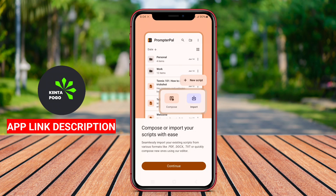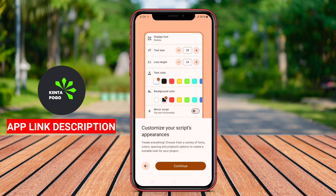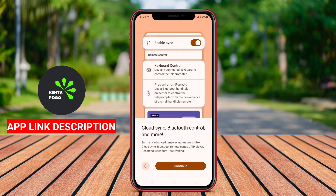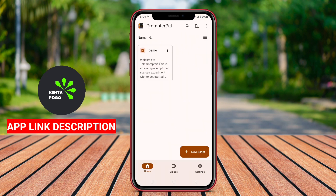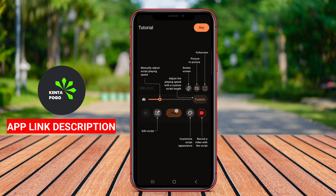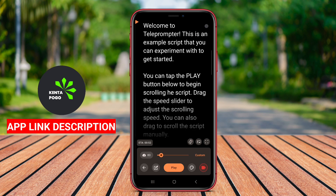Teleprompter for video is an Android application designed to assist users in delivering speeches, presentations, or video content smoothly and confidently. This app provides a virtual teleprompter interface, allowing users to read their scripts while recording video or presenting live.